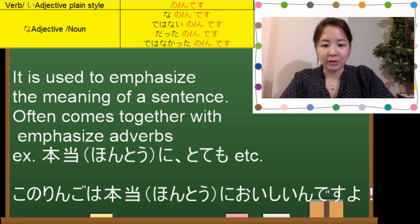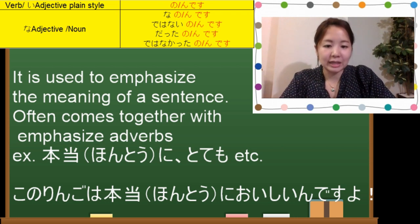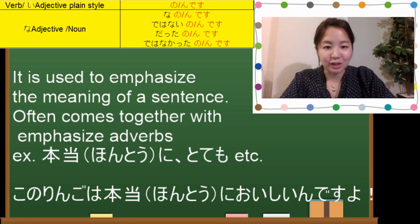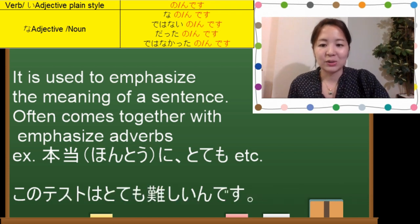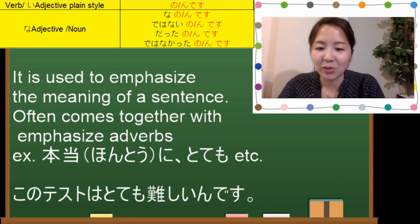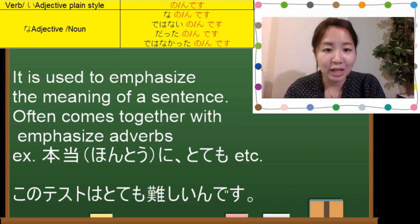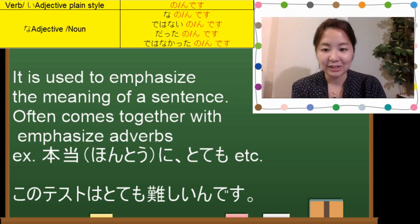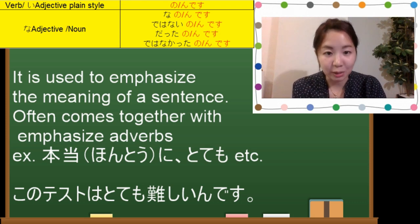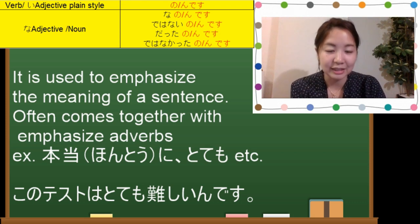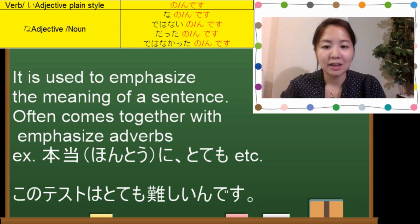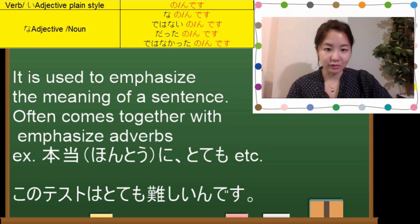Another example: 'this test is really, really difficult' — このテストはとても難しいんです. You are expressing your feeling that this test is really difficult.